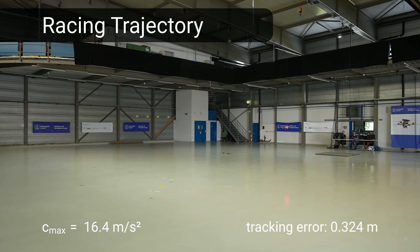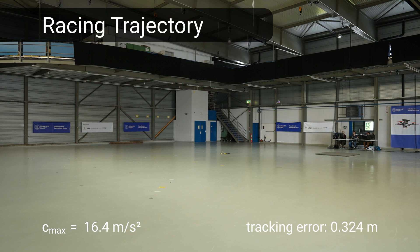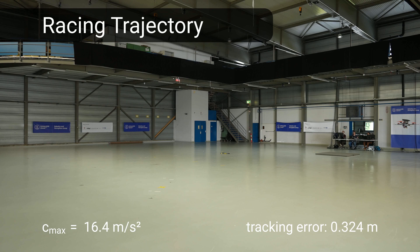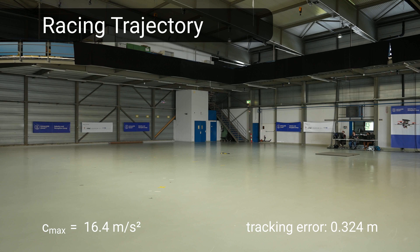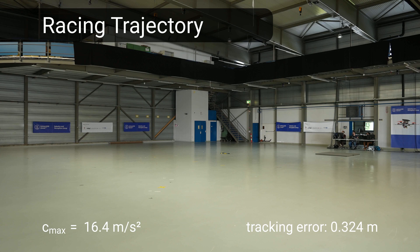Our experiments demonstrate for the first time that a quadrotor control policy trained entirely in simulation can be deployed on a real platform to track agile maneuvers with accelerations of up to 3 Gs.